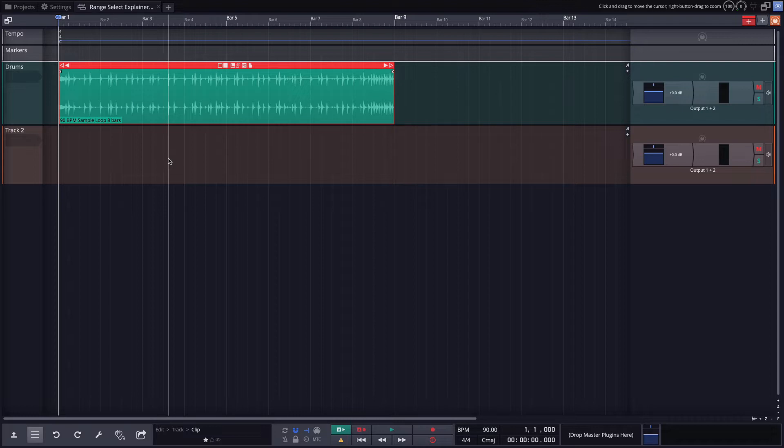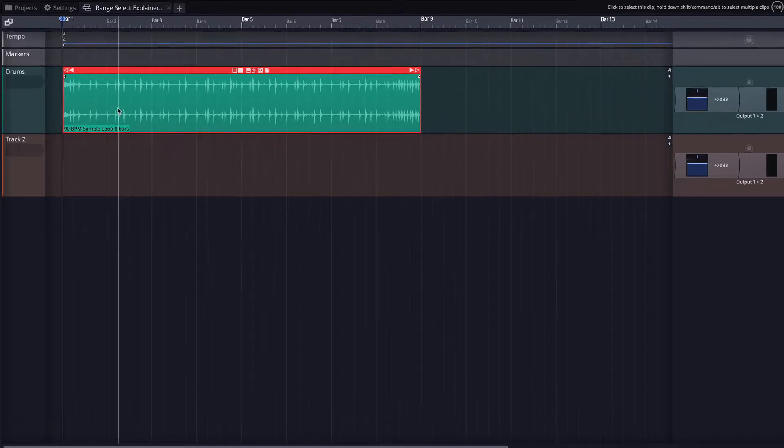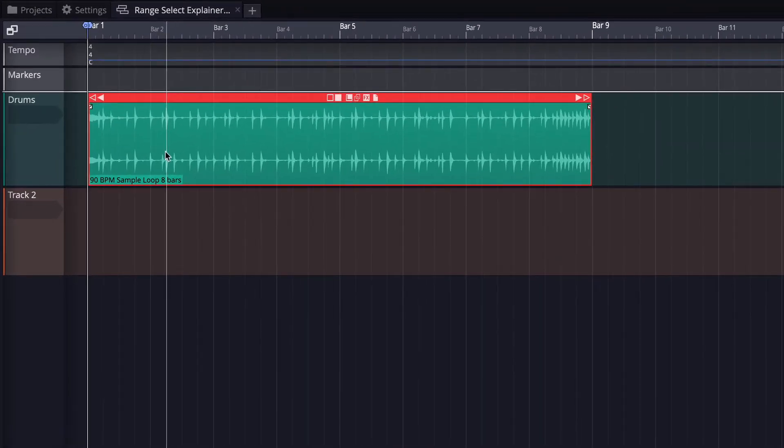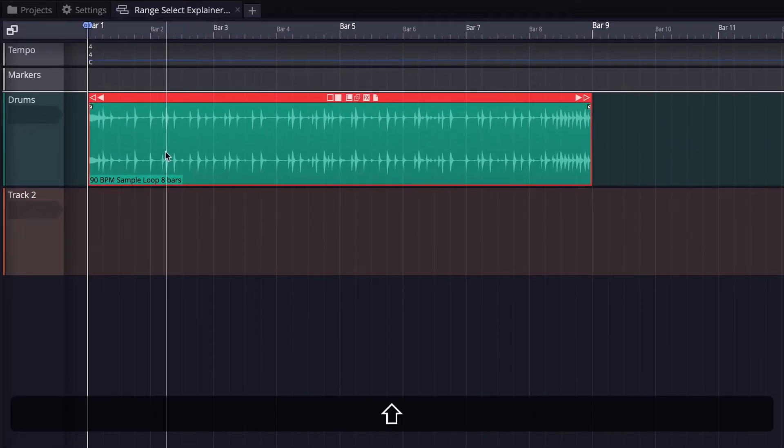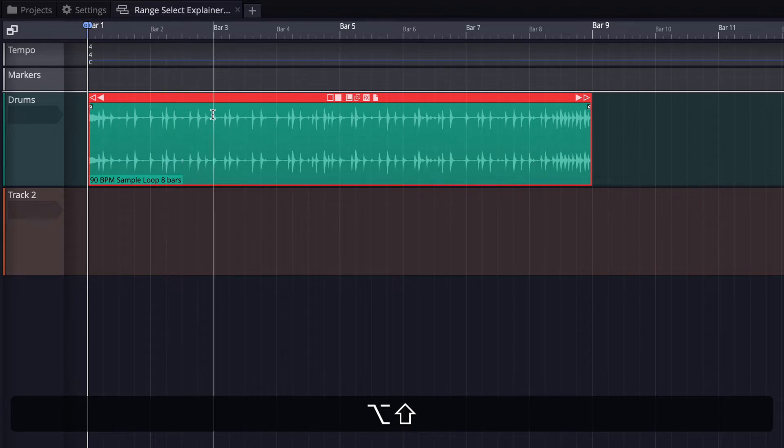Now, this feature was debuted in version 10. We're looking at version 11 at this point. And the way you do range selection in Waveform is to hold down shift and option, and you'll see that the normal cursor changes to this I bar.